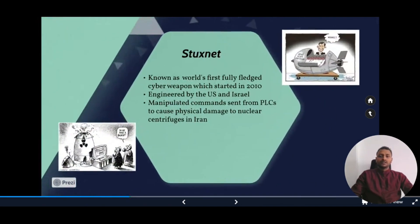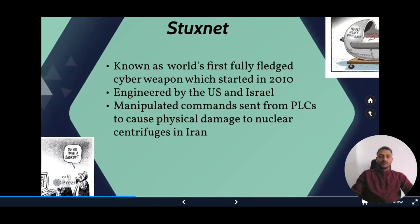Next is Stuxnet, which we can call the world's first fully fledged cyber weapon. It was deployed in 2010 and was essentially a digital bomb created and engineered by the US and Israel.